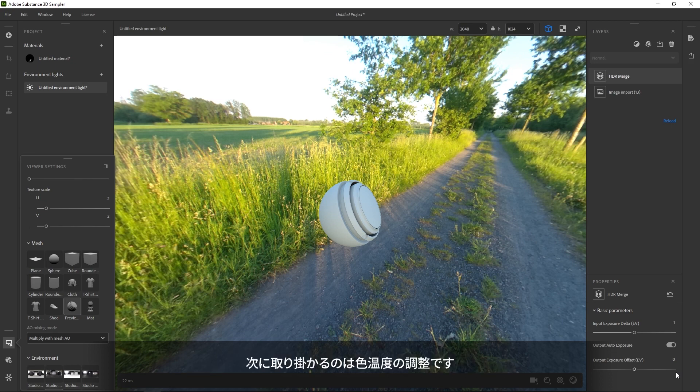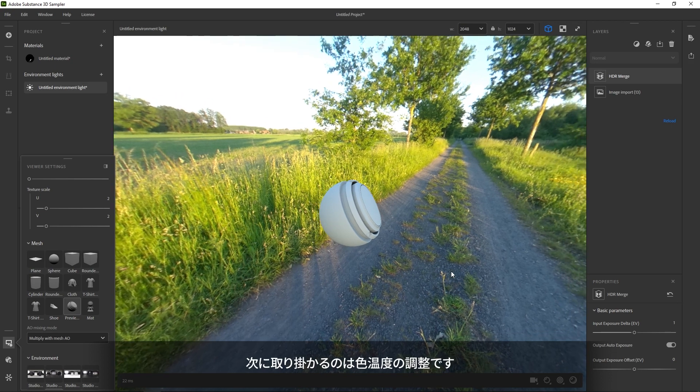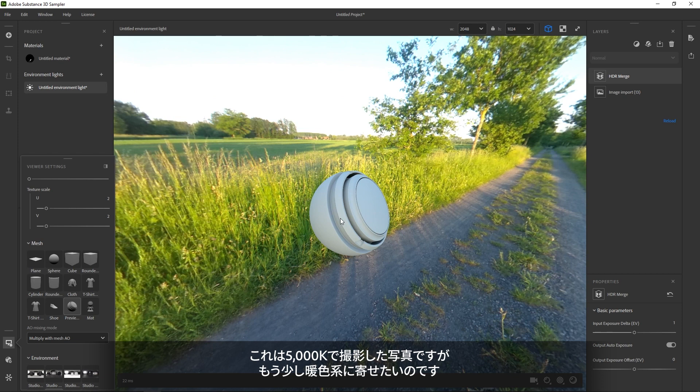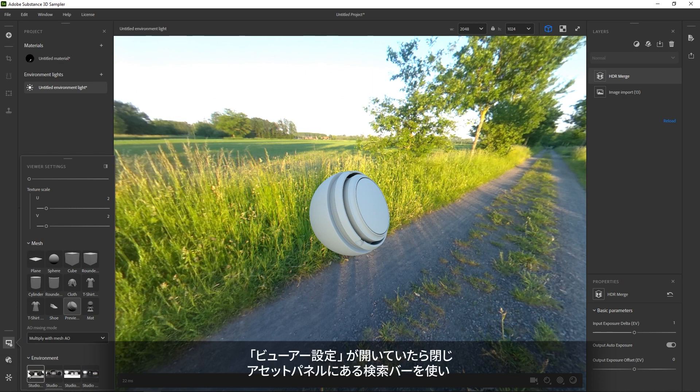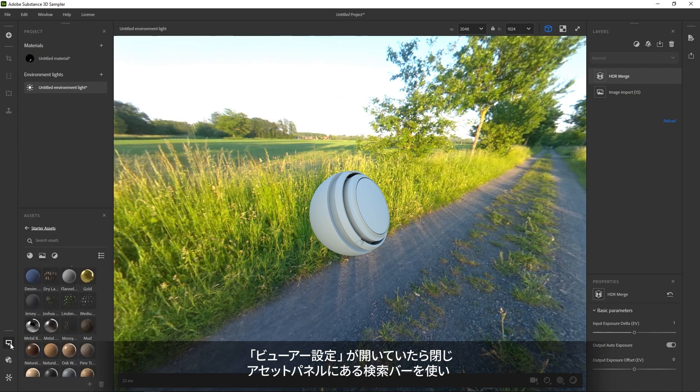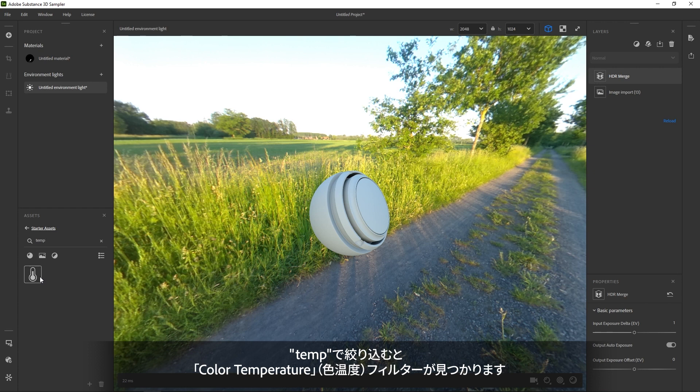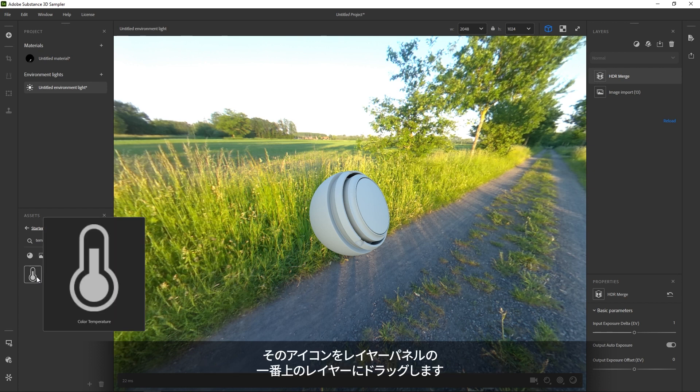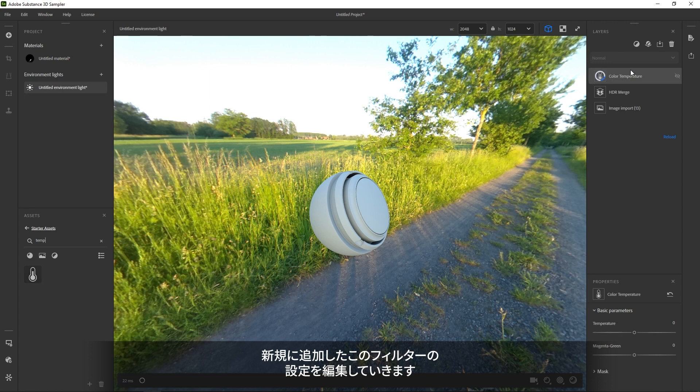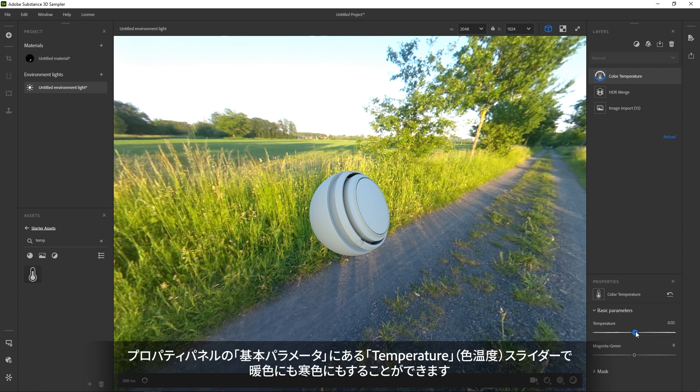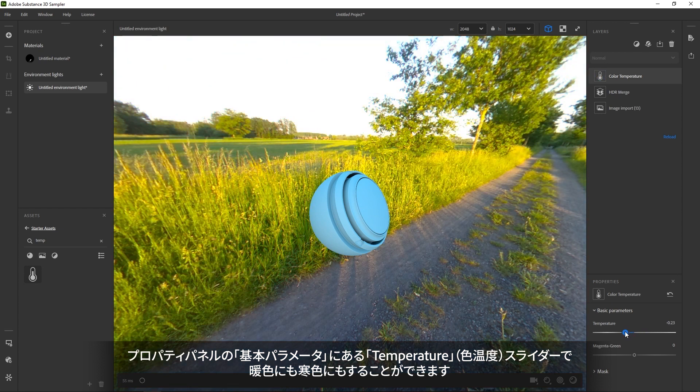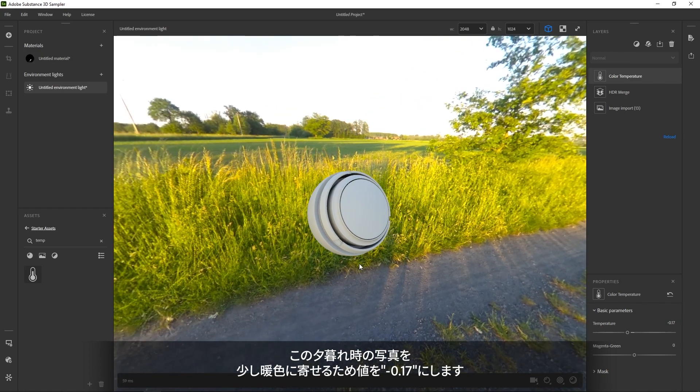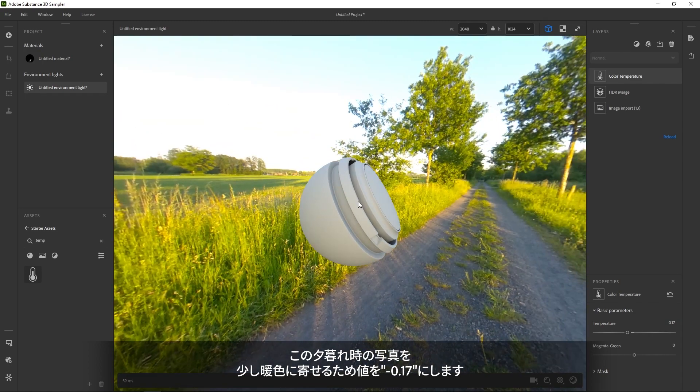First up, I want to adjust the color temperature a bit. This photo was taken at 5000K and it should be a bit warmer. If you hide the viewer settings, you'll see the Asset window. In the search bar type Temp and you should see the color temperature filter show up. Drag the icon onto the top of the layer stack. This adds a new filter with new settings. You can adjust the color temperature warmer or colder. This sunset photo can do with being a bit warmer. We'll go for minus 0.17.